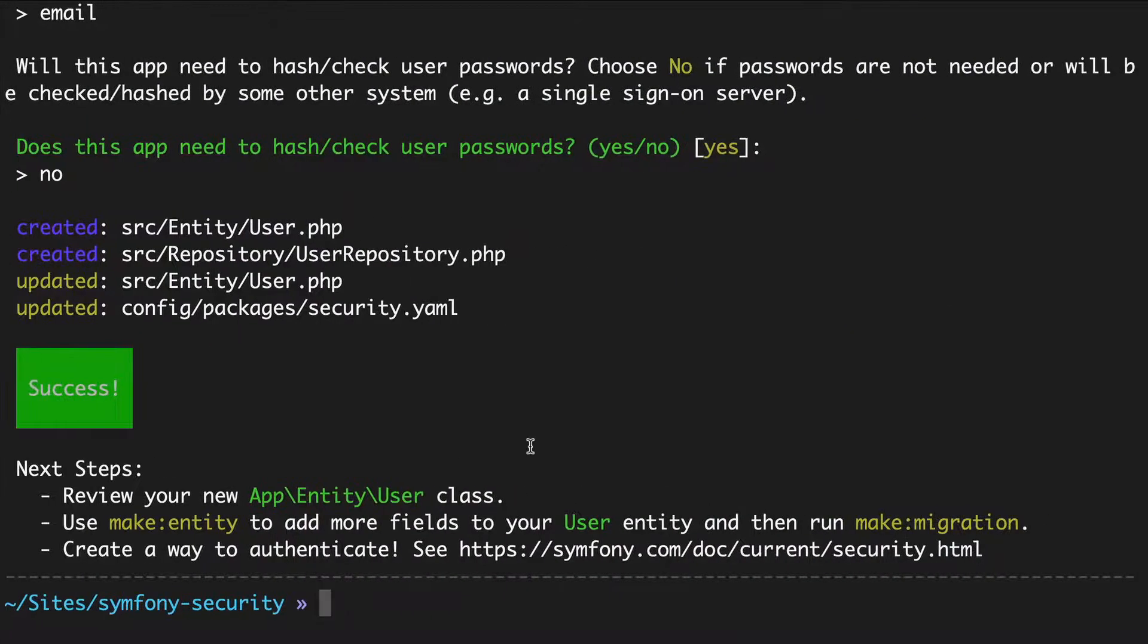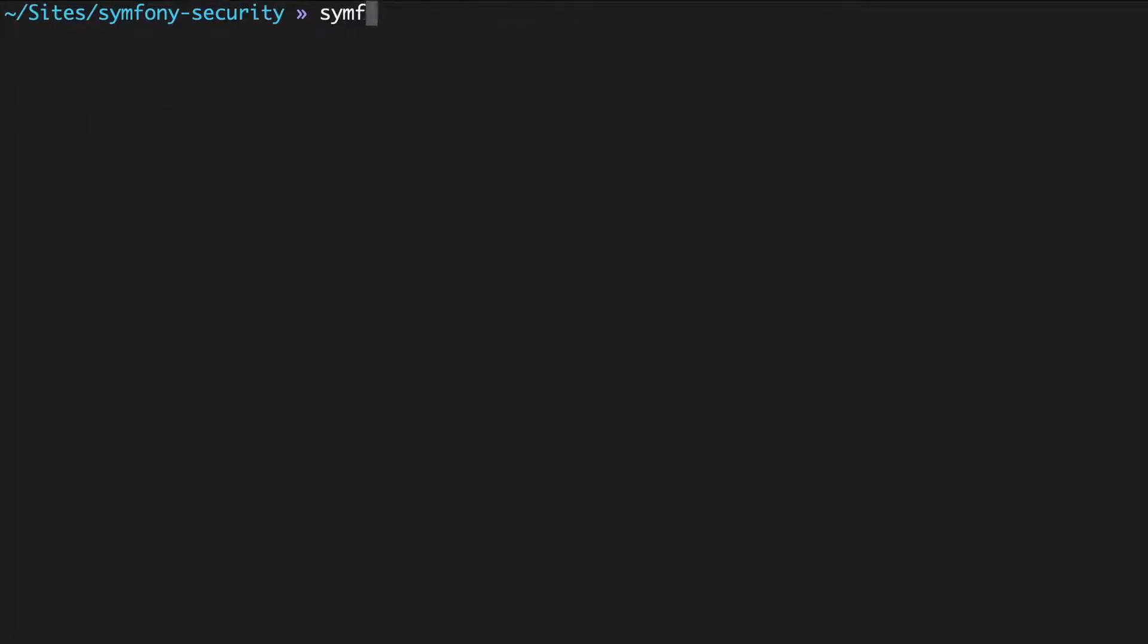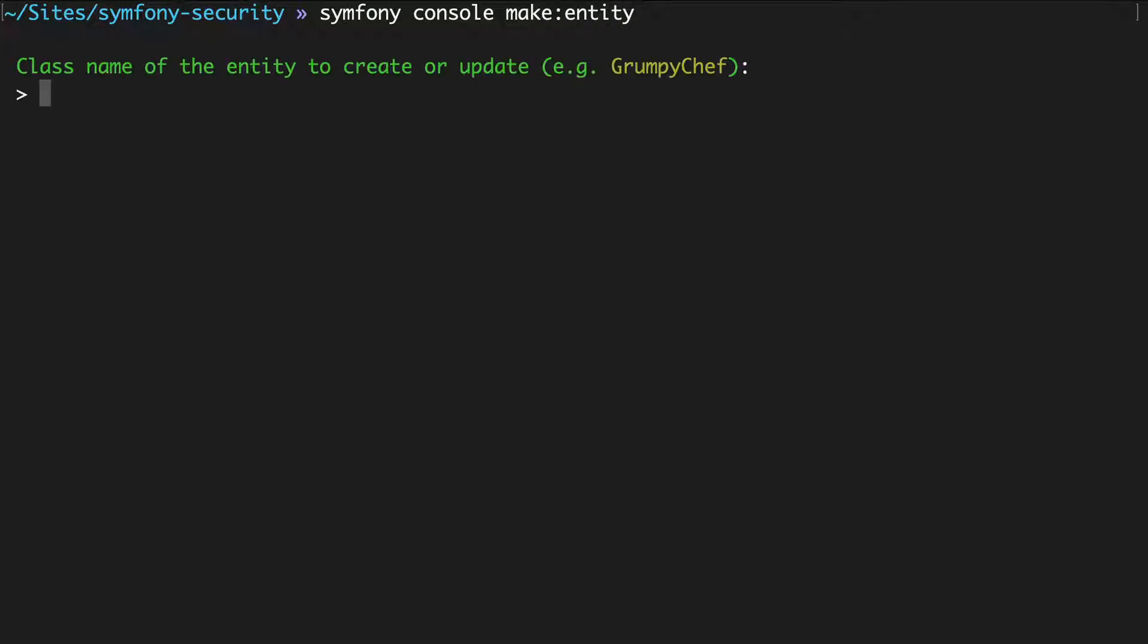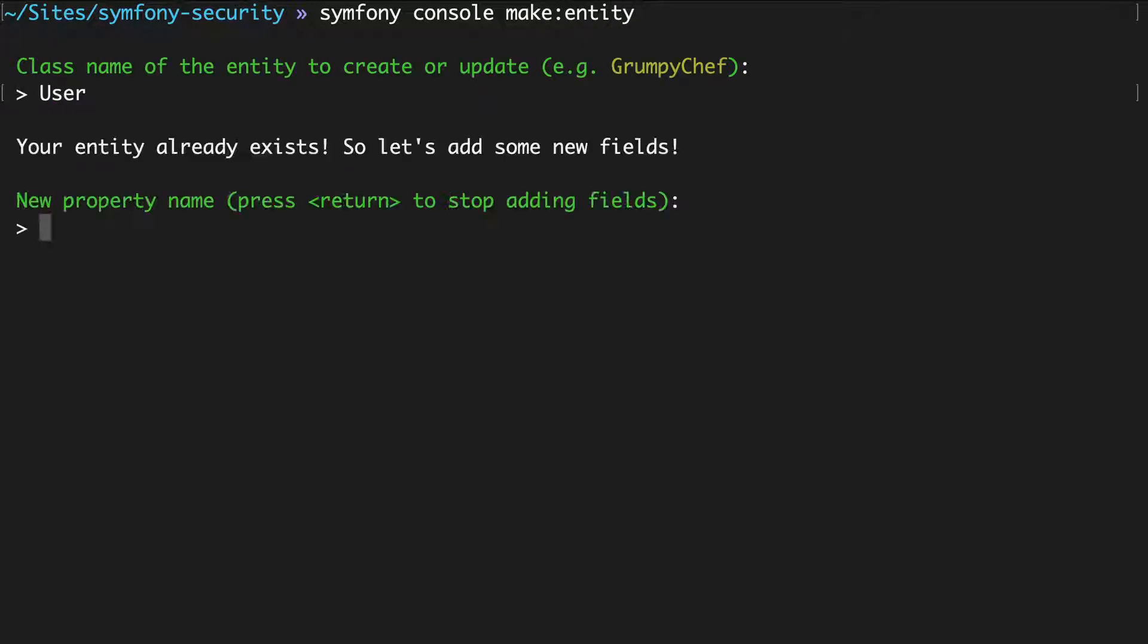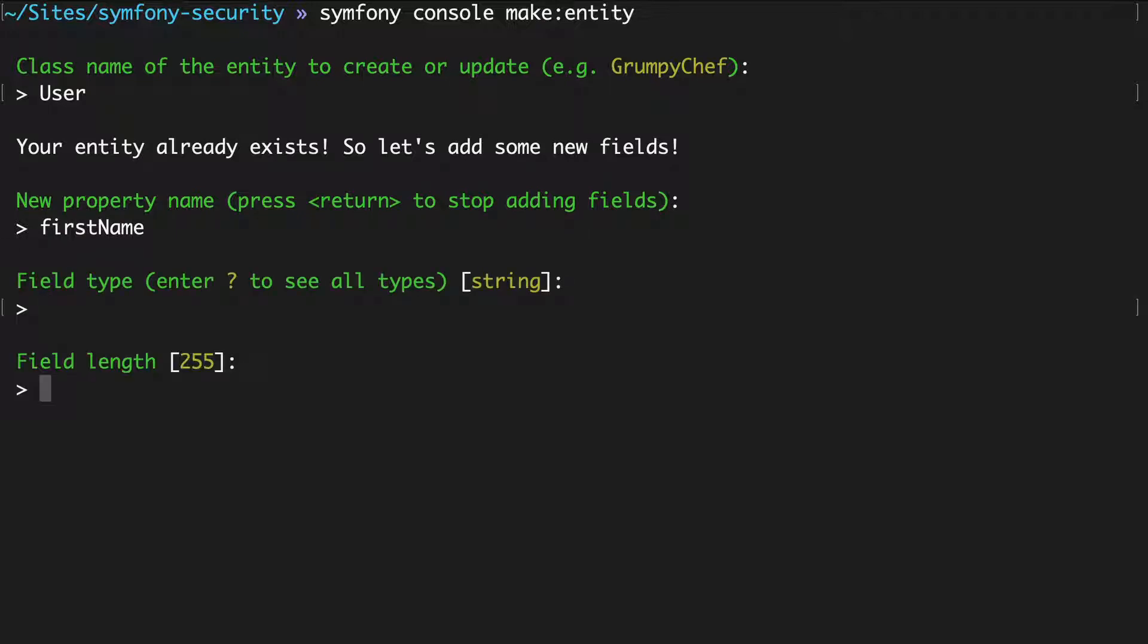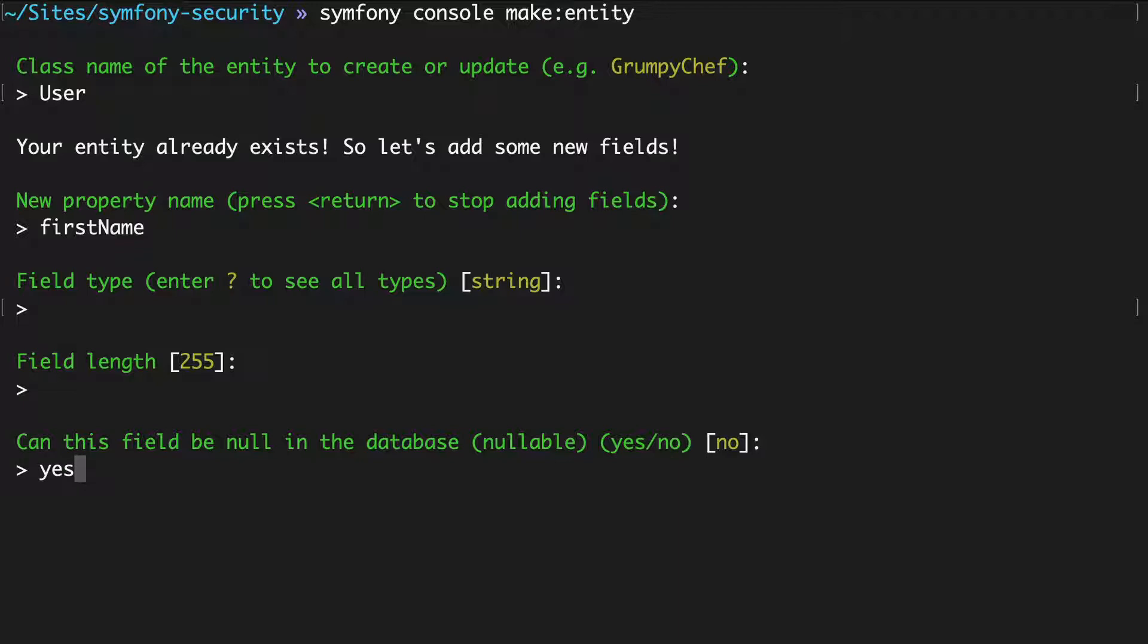At your terminal, run symfony console make:entity. We'll edit the user entity, add a firstName property, have it be a string, 255 length, and say yes to nullable.